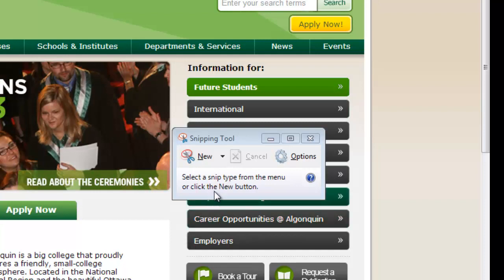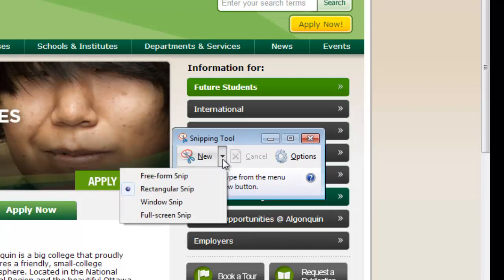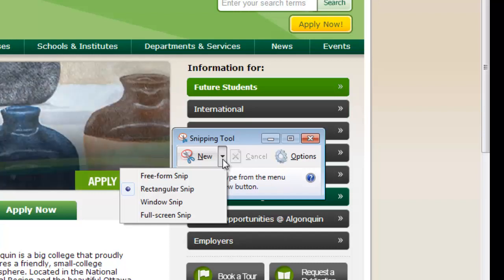When you're making a snip, you have a few different options. If you click the little arrow next to New, you'll see your options. You can do a freeform snip, which allows you to select freehand the area of the screen that you want to take a shot of.